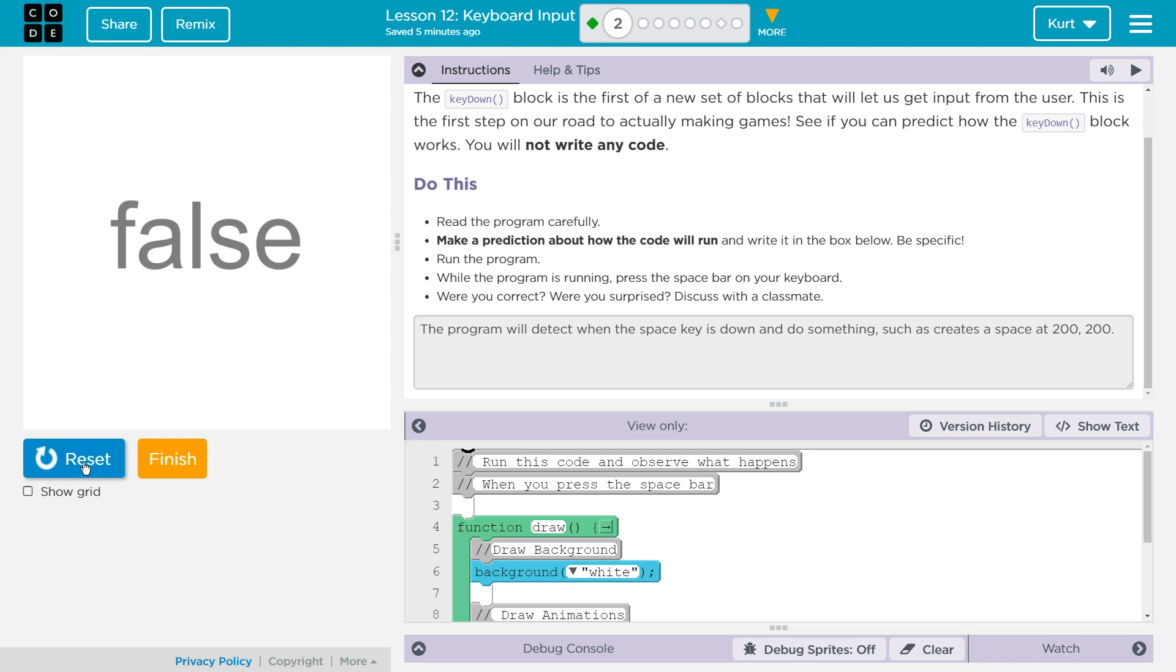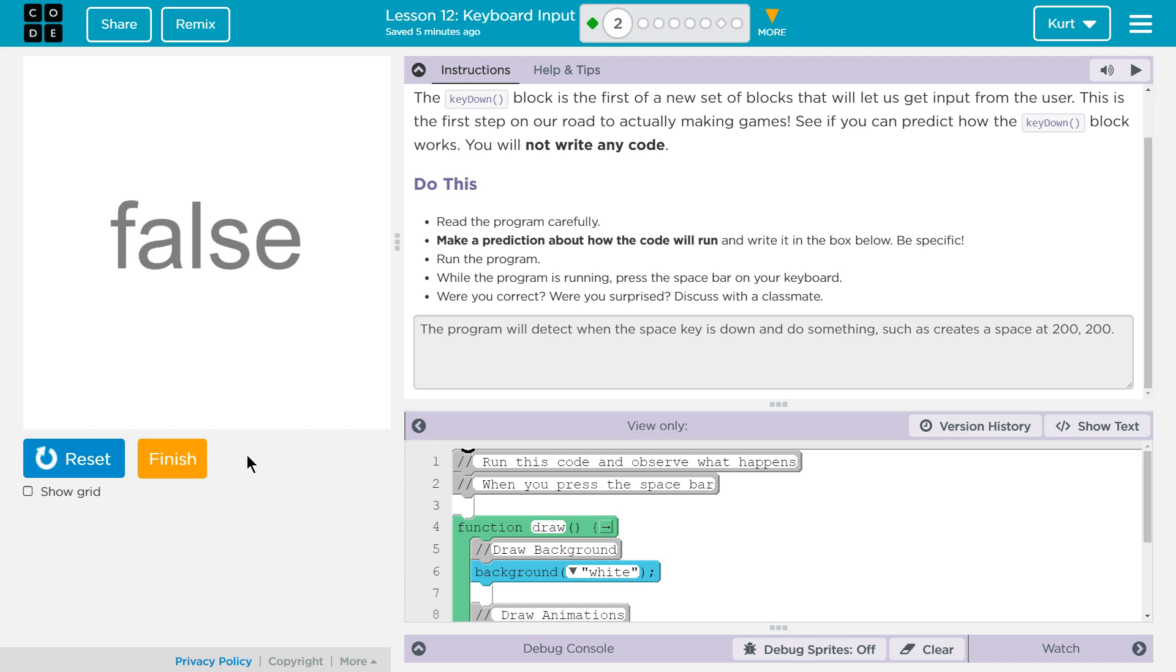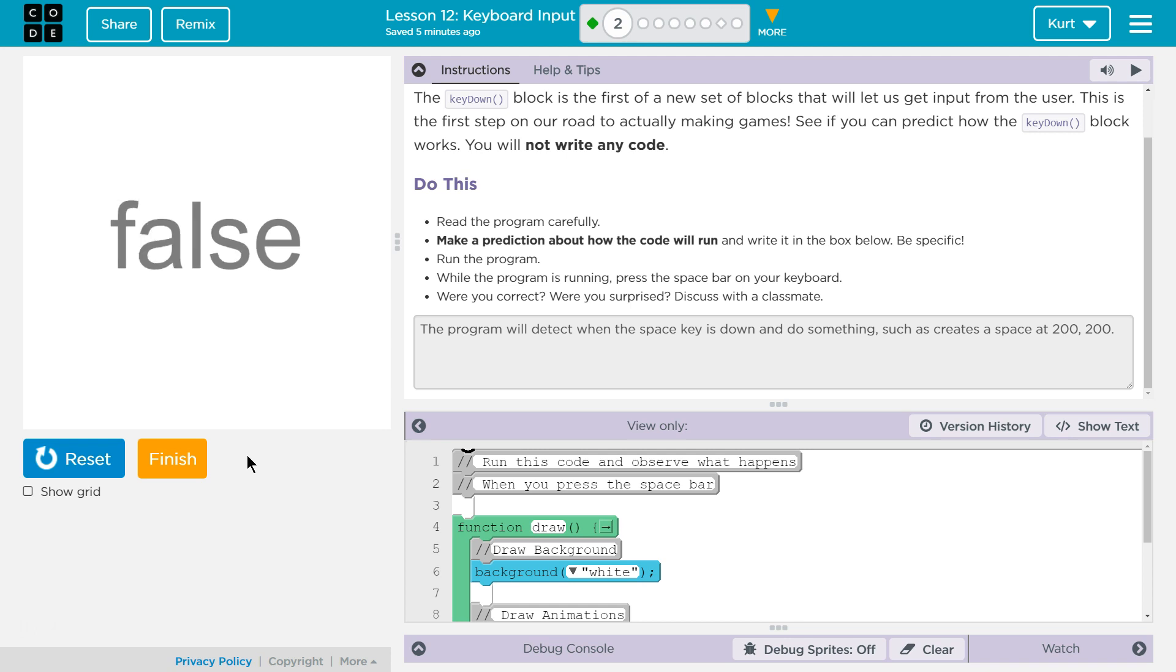False. Oh, I didn't have the space down. Wait a minute. And remember the draw program runs over and over and over. So it's running right now, which is why it says true. The second I lift my finger off space, false. Let's try again. True. False. Cool.